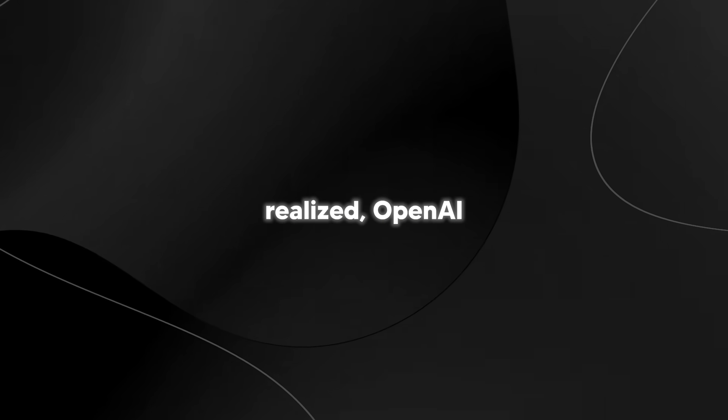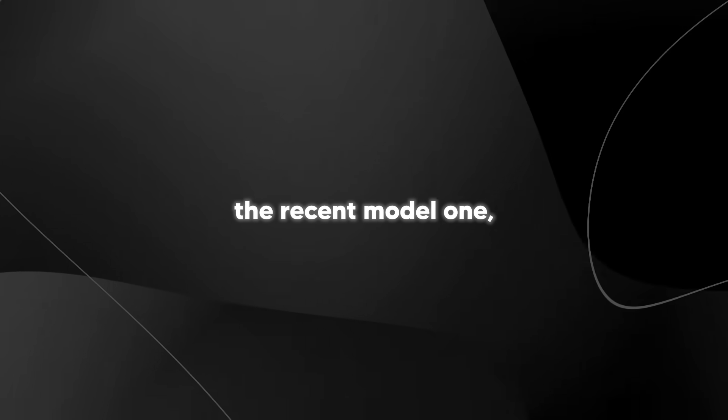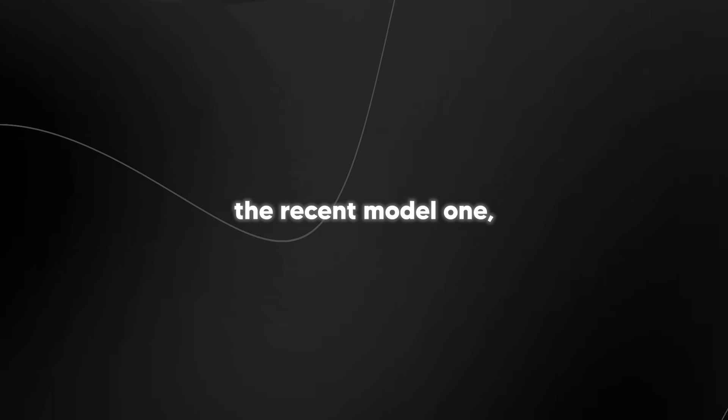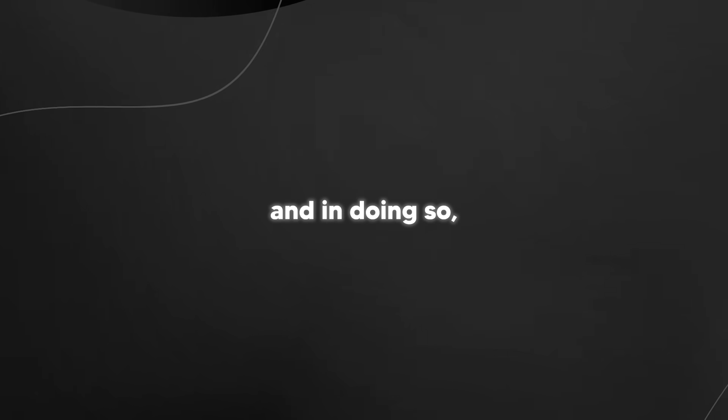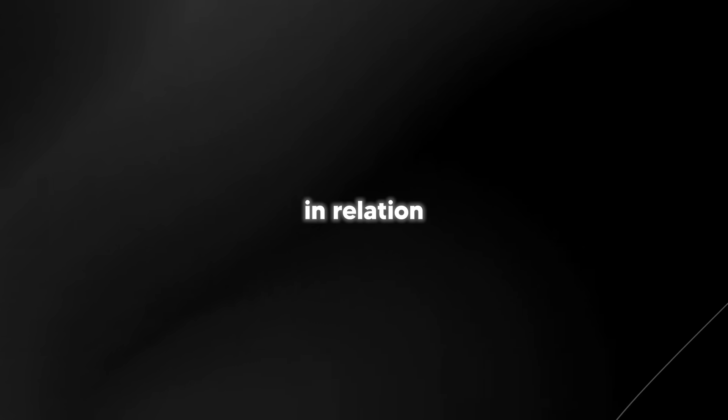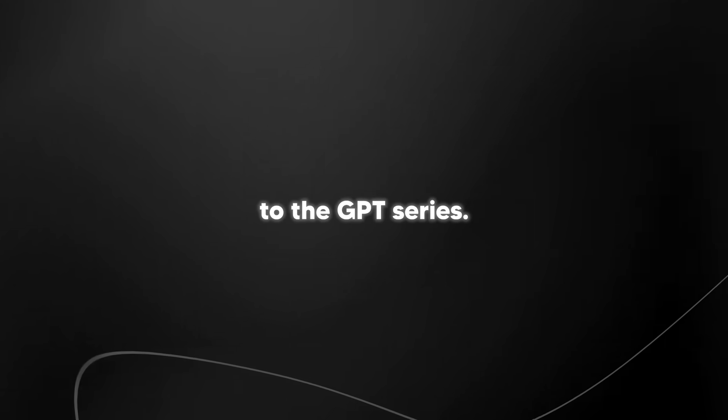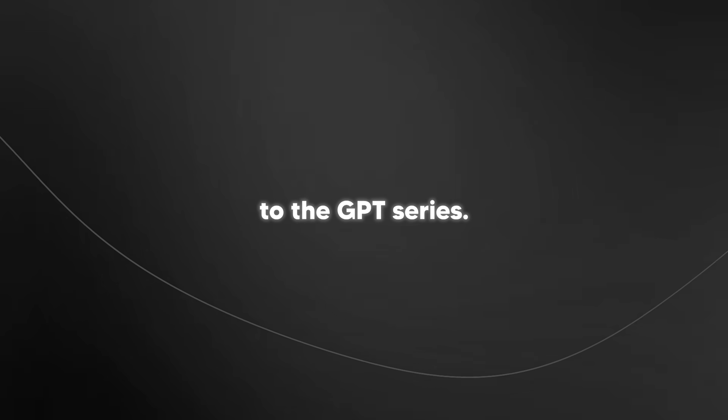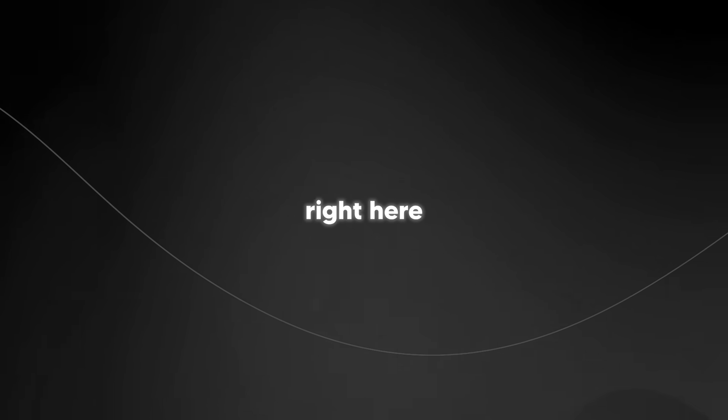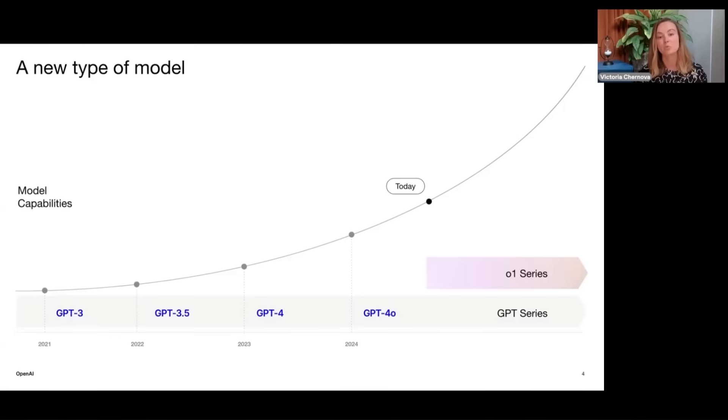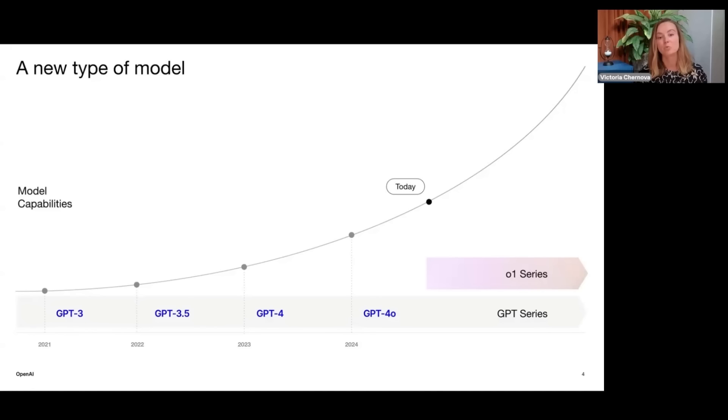As you may have recently realized, OpenAI have released the recent model O1 and in doing so they've created a separate model series in relation to the GPT series. You can see right here on this graph, this is what I'm talking about. Not only do we have the GPT-4 series, in addition we now have the O1 series as well as the GPT series.